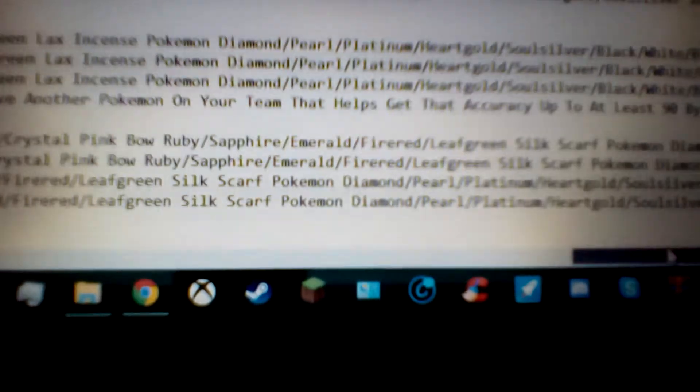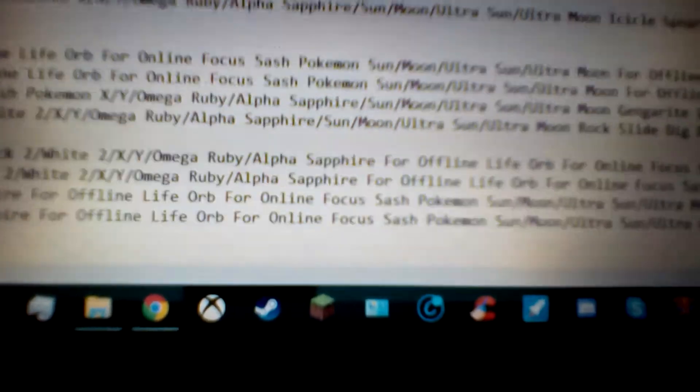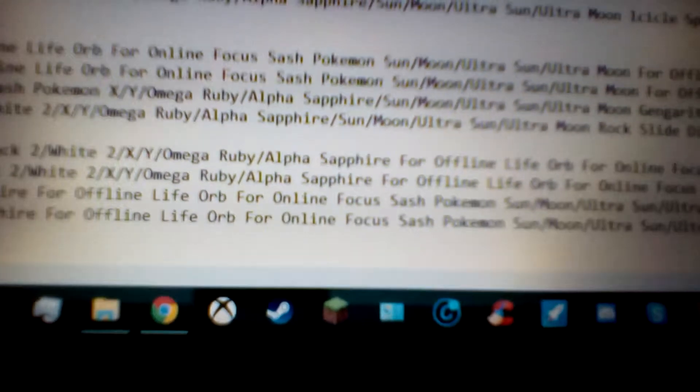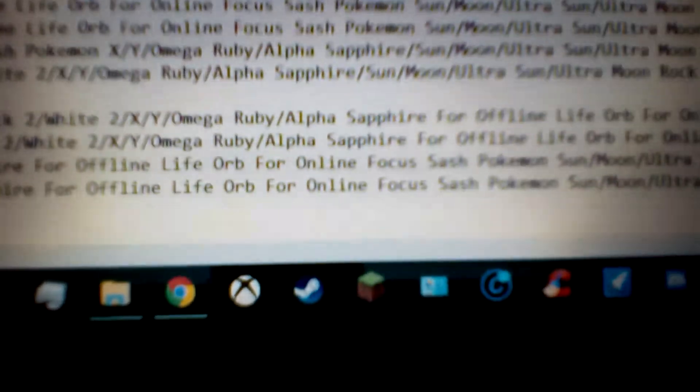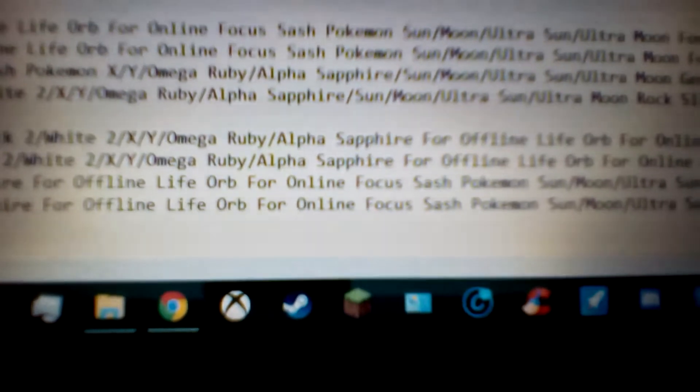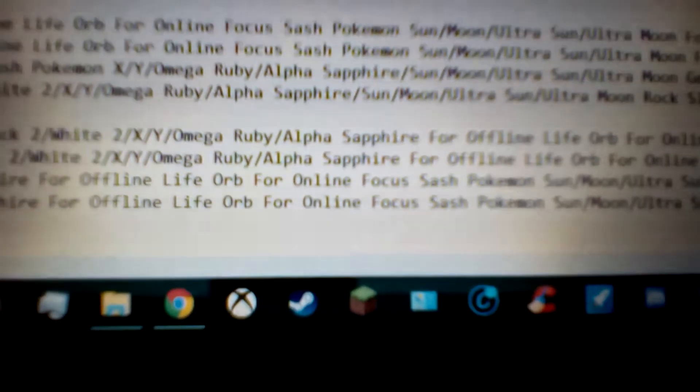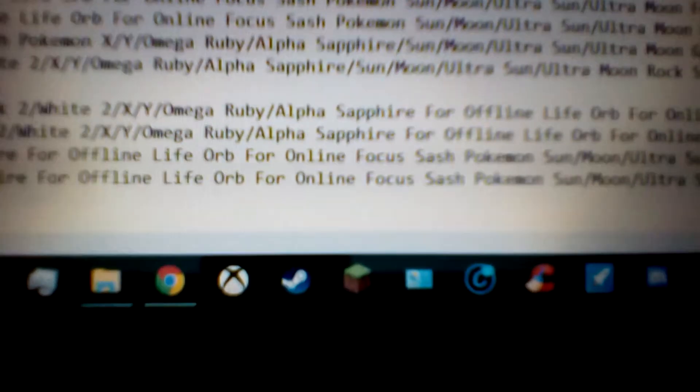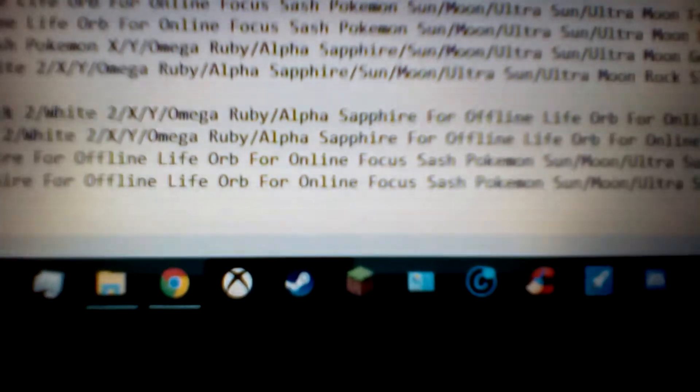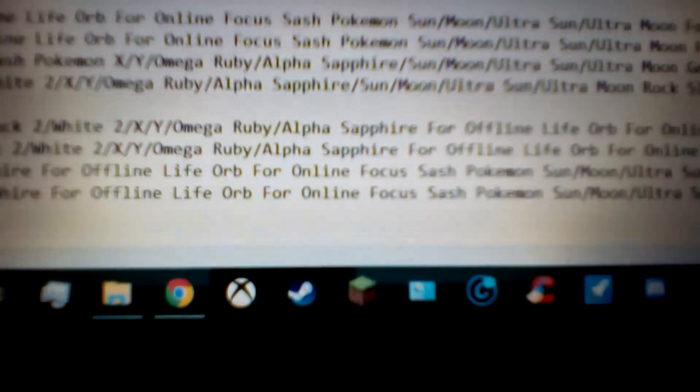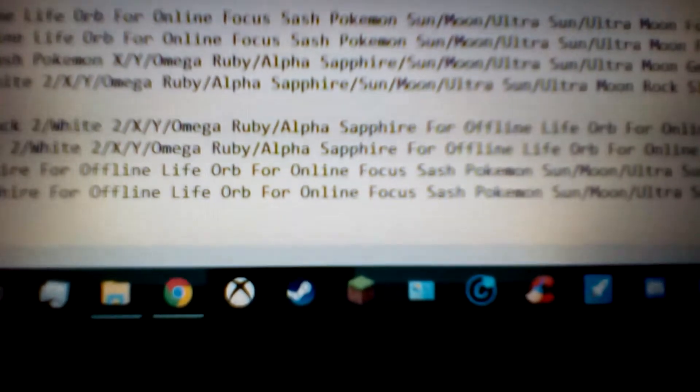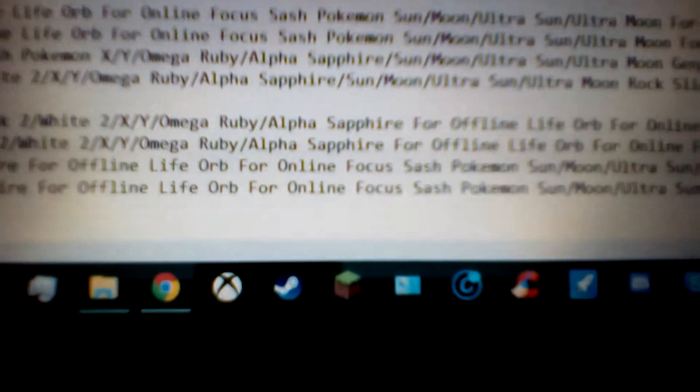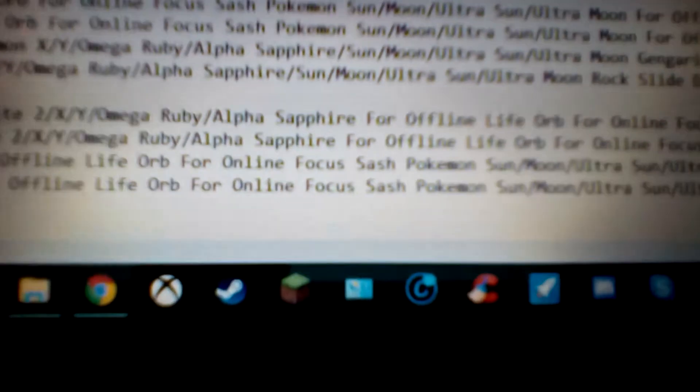Then for Pokémon Diamond, Pearl, Platinum, HeartGold, Silver, Black, White, Black 2, White 2, XY, Omega Ruby, and Alpha Sapphire, for offline you want to have the Light Orb. What the Light Orb does, the one who's holding this, the power of the physical and special type attacks can boost it by 30%, but every time you do damage, you take a bit of damage to yourself as well. So you'll be doing a lot more damage, but you'll be doing damage from your own attacks as well.